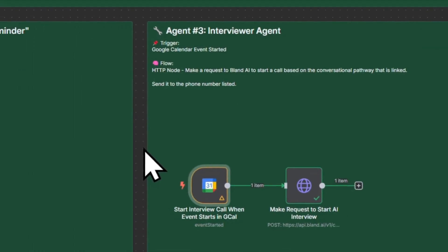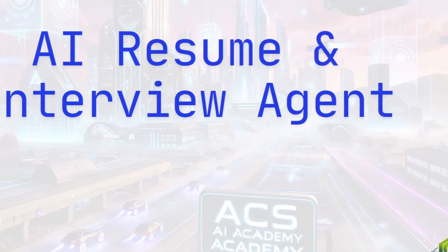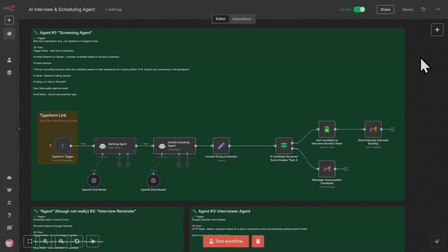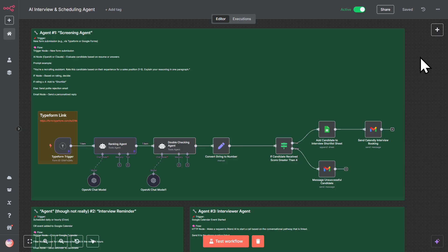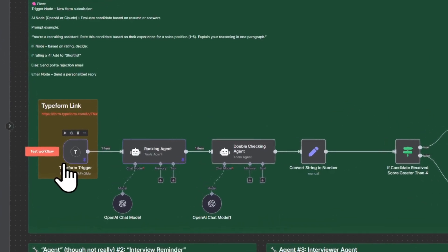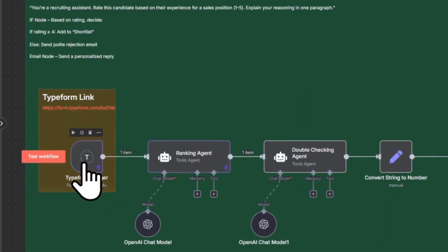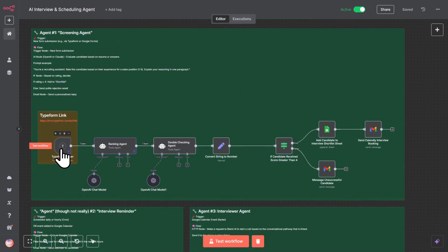So stick around — we're going to get into it right now. Let's jump right in with a demo. Before we show you the demo, it's always nice to just know what's going to happen. So we're using a TypeForm trigger to start our agent, and the TypeForm trigger is going to be triggered once a particular form is submitted.